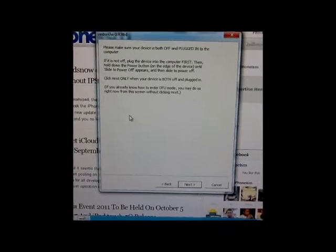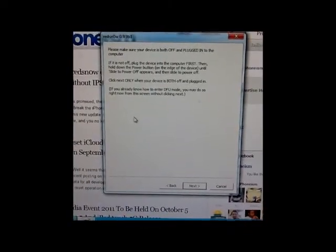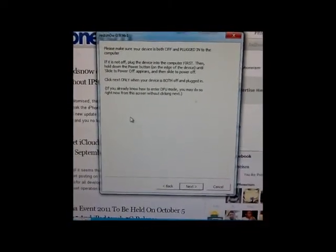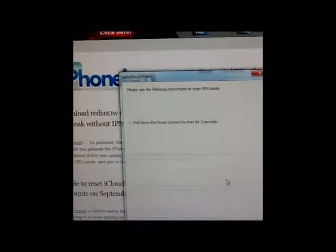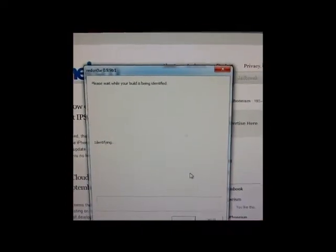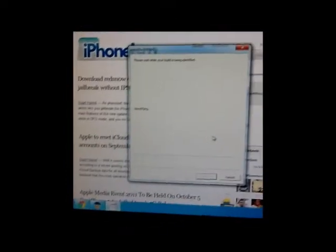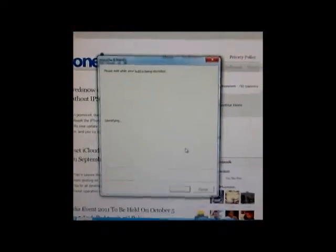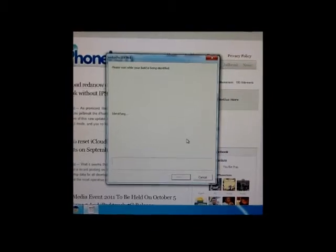Now when you click on next, RedSnow will display instructions to put your device into DFU mode. Right, so we are in DFU mode right now. This latest release of RedSnow will do everything automatically.